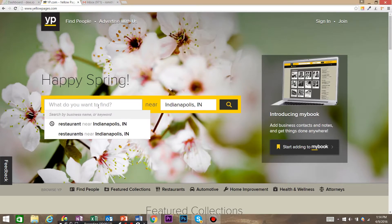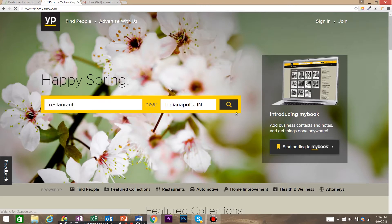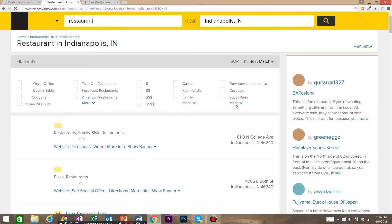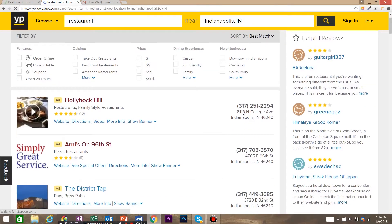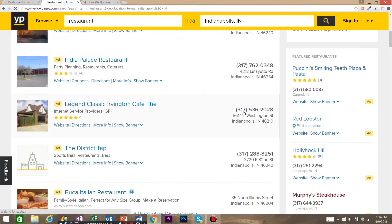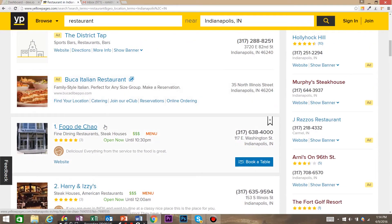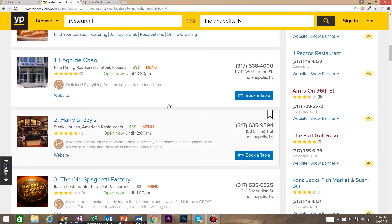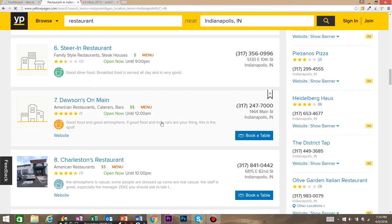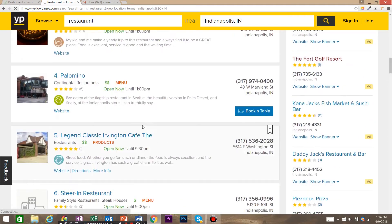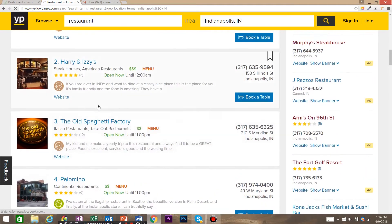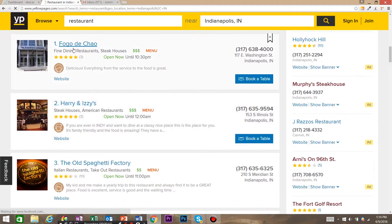We're going to look for restaurants near Indianapolis, Indiana, and go ahead and search that. And as you can see, we've got right here some results from our search.